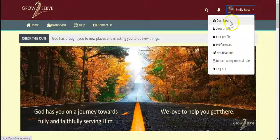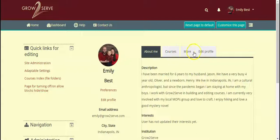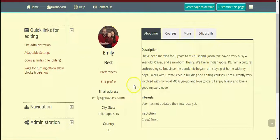You'll notice some tabs right here. We'll go ahead and look at the About Me tab first. You can see a picture of my family, a description about me and my family, my institution, and where I live. These are all things you can edit.